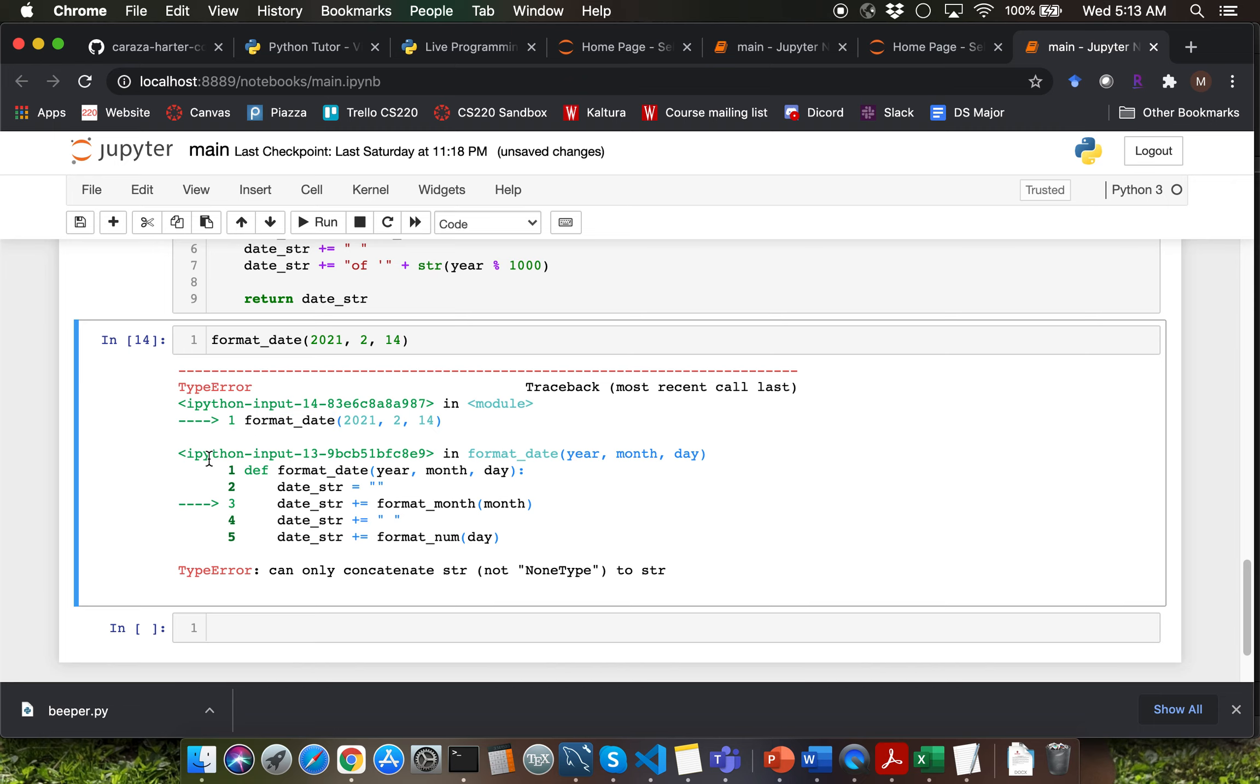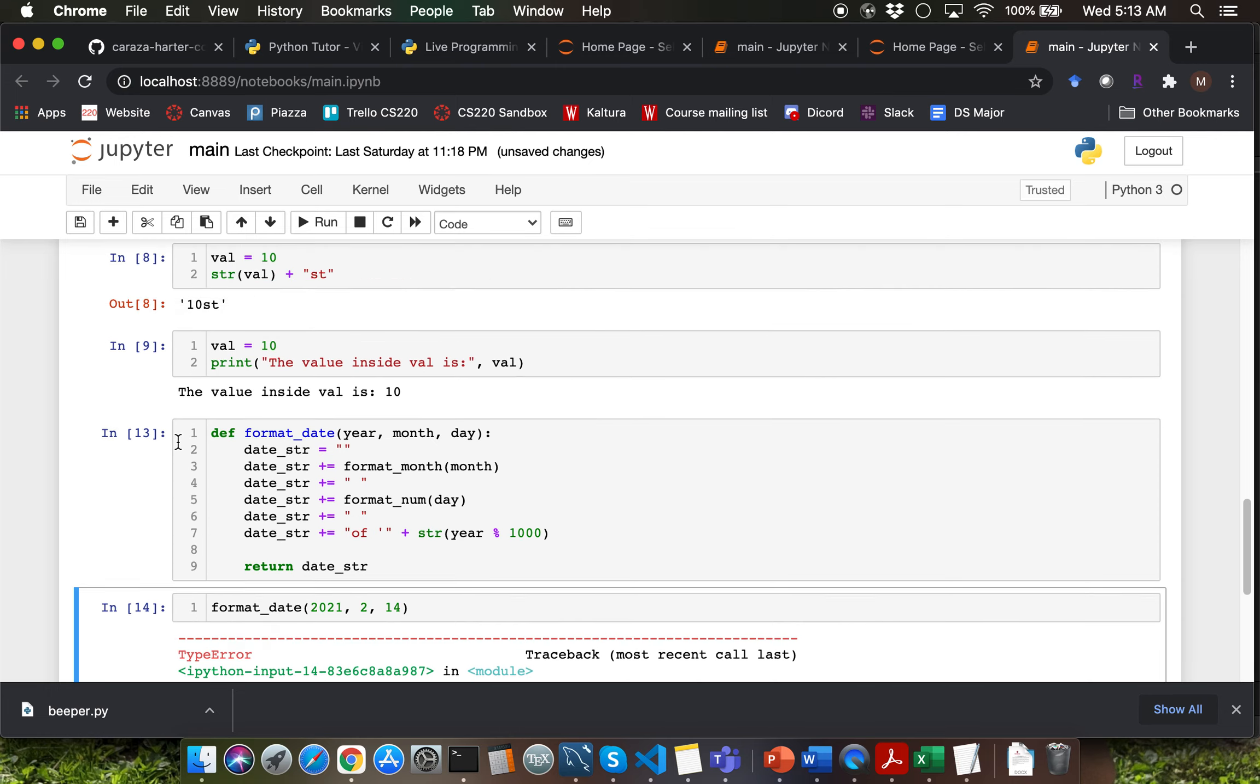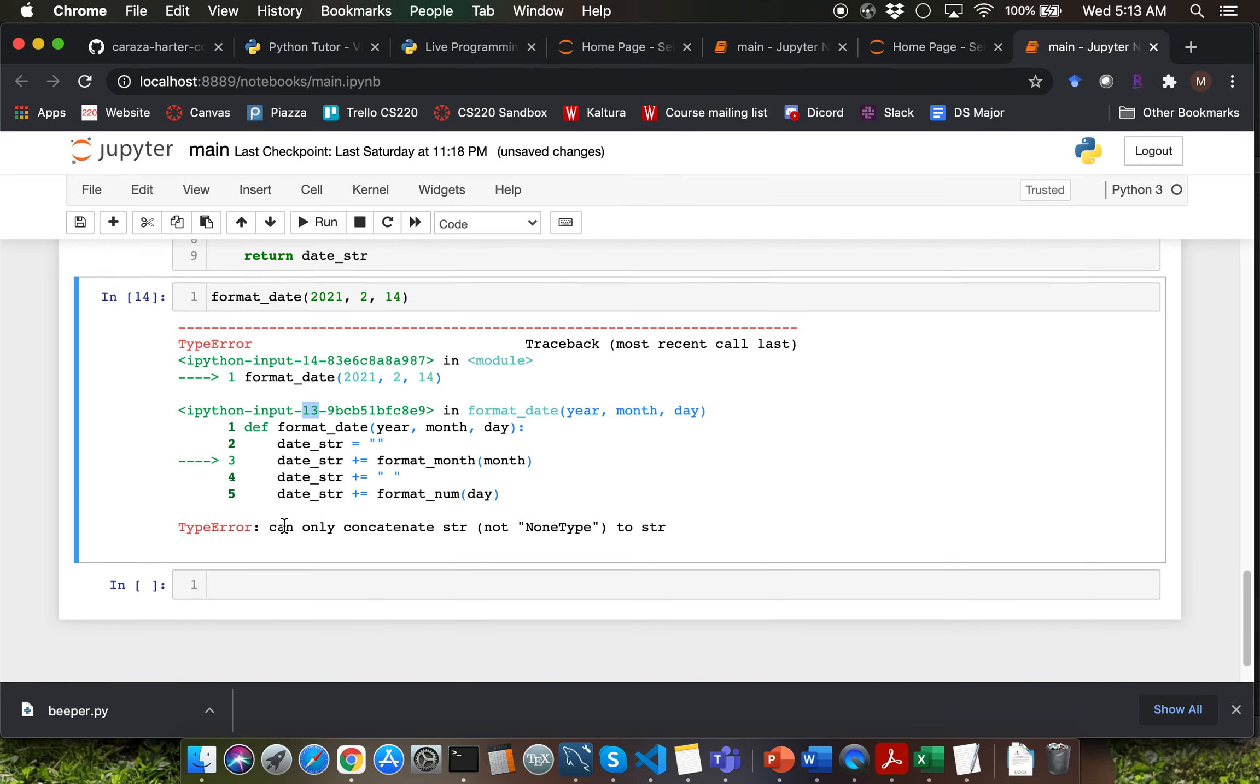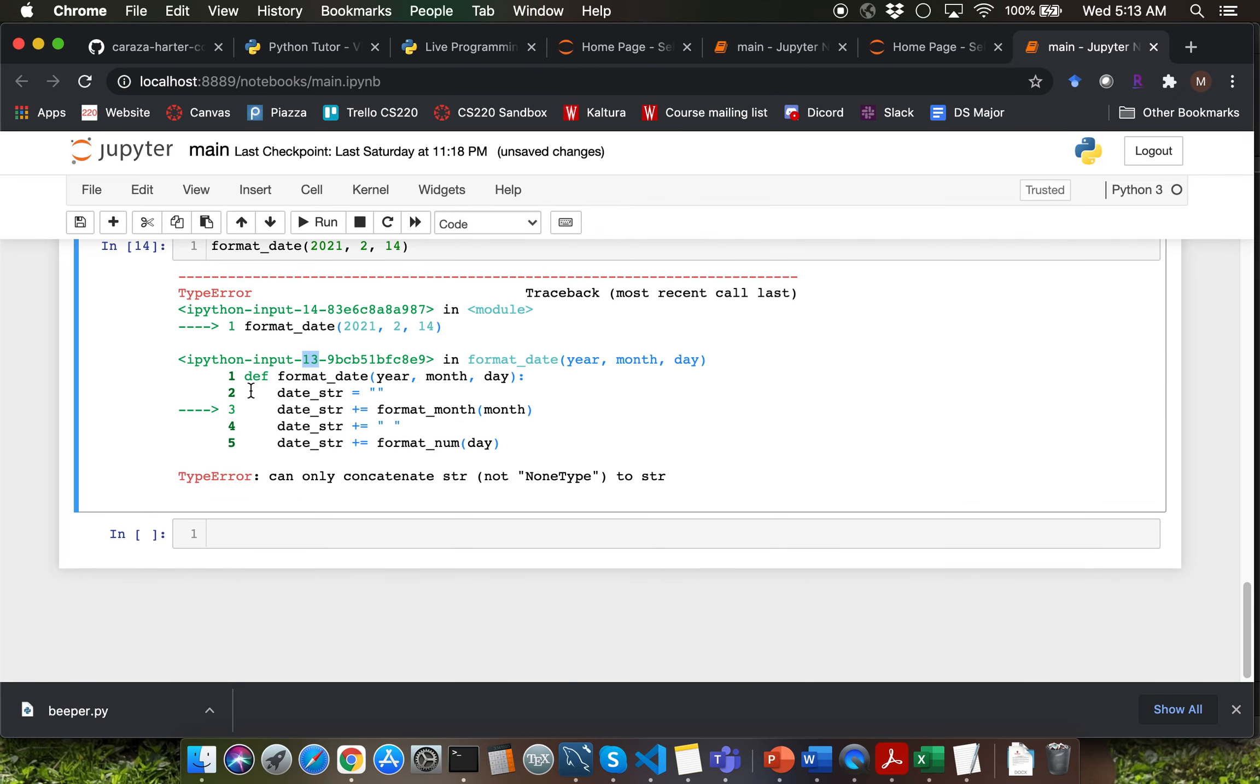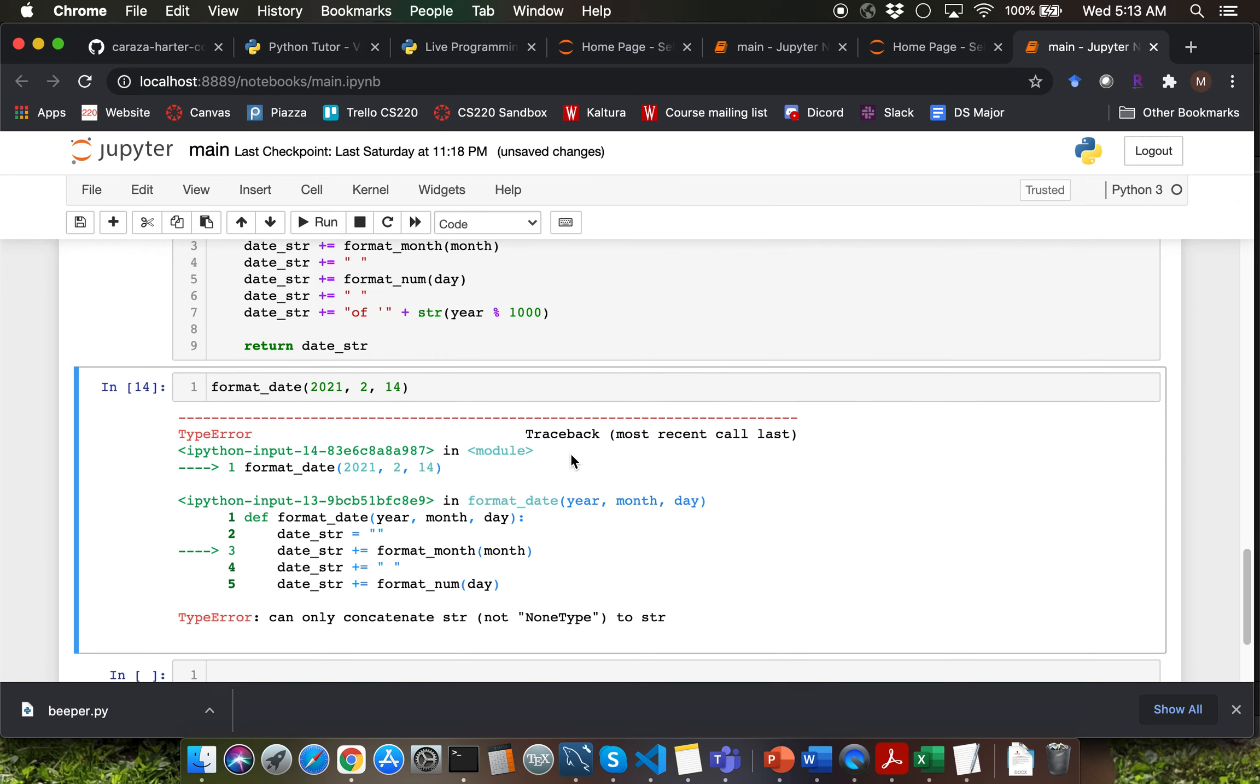So how do we know which line of code within this function call caused a problem? That's shown below here. So we are seeing that the problem is in input cell 13. So the input cell number is the one that gets displayed along with the word in here. So in the input cell 13 it's saying that the problem is in line number three. It is saying that it cannot concatenate string type with none type.